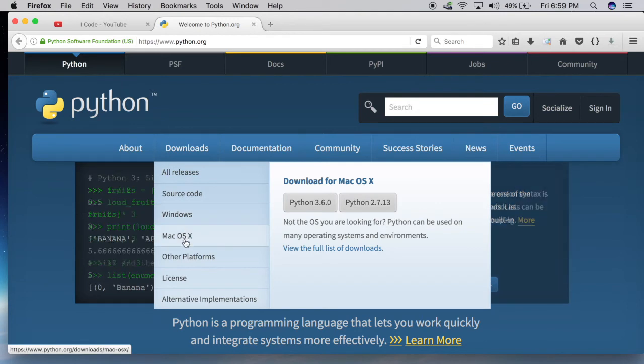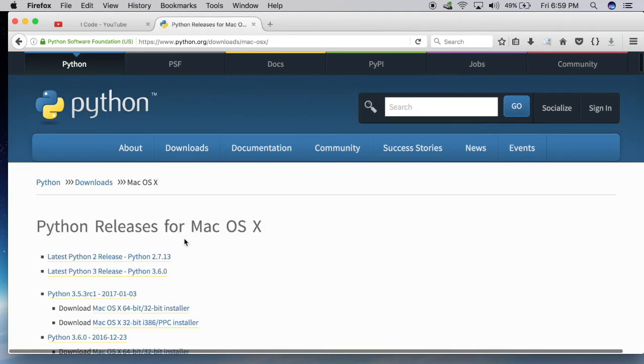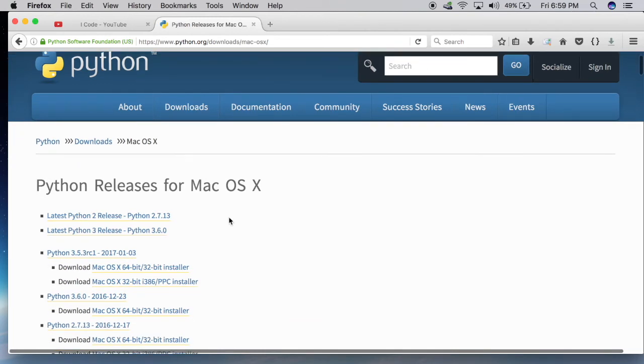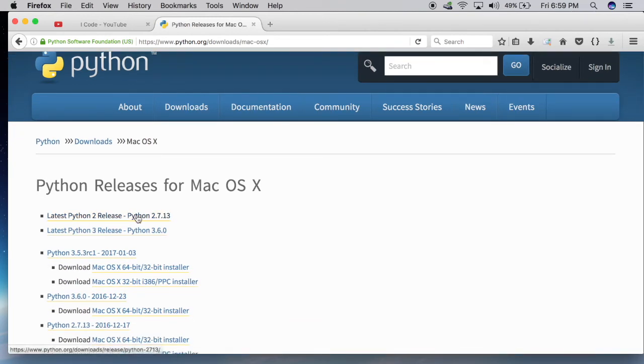If you are a Mac user, click on Mac. And as we're gonna be learning both Python 2 and Python 3, download both the versions: Python 2.7.13 and Python 3.6.0, both of them.